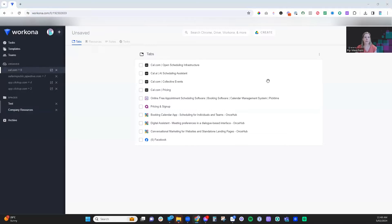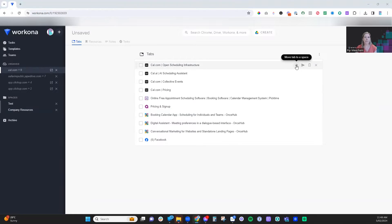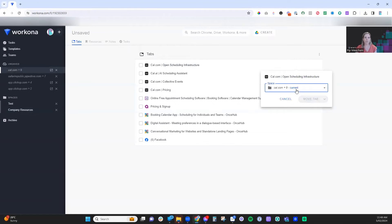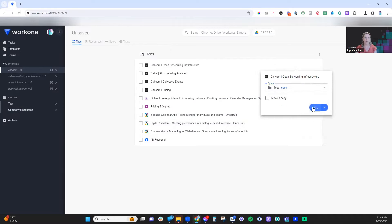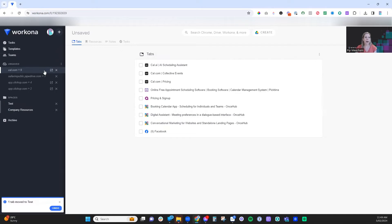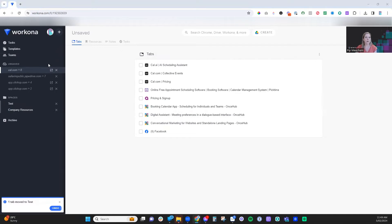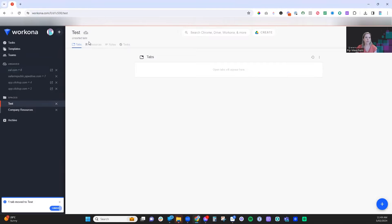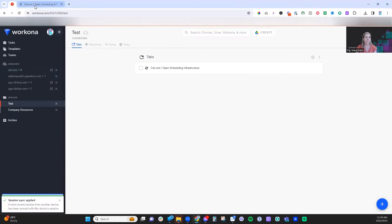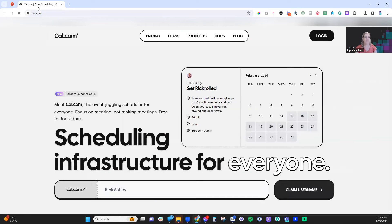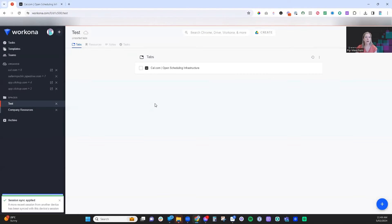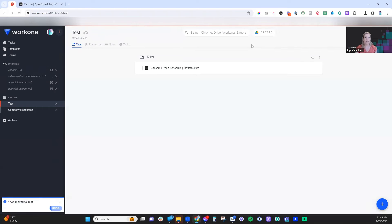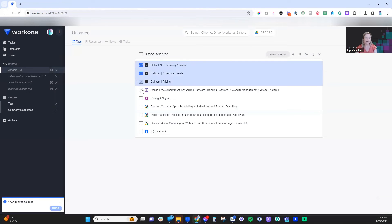What we can do is hover over each of these, and we can say move this one to our new test space and click move. So what will happen is when we click on the test space over here and we click on tabs, you'll see it instantly opens up the tabs that are within that space. It's a really great way to quickly move all of these.